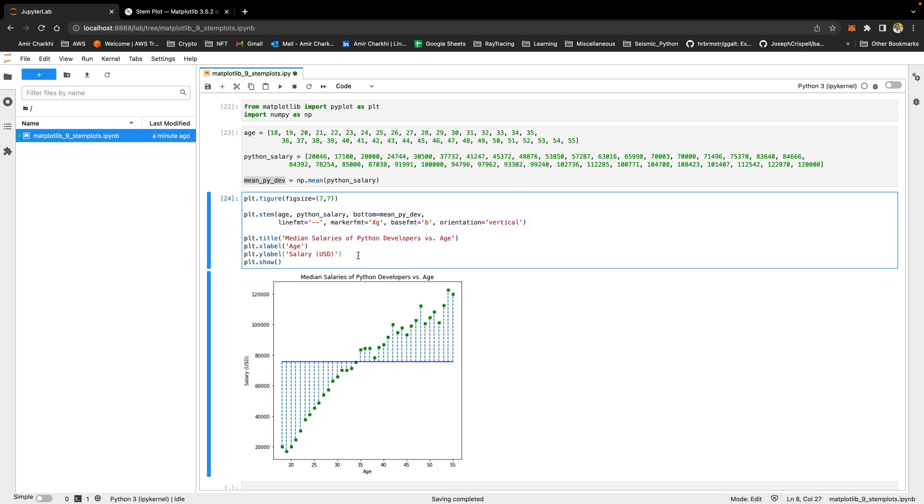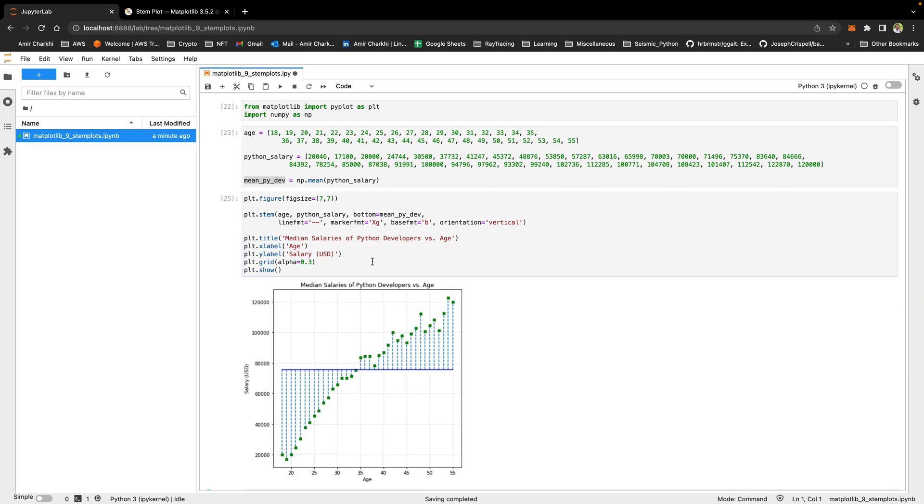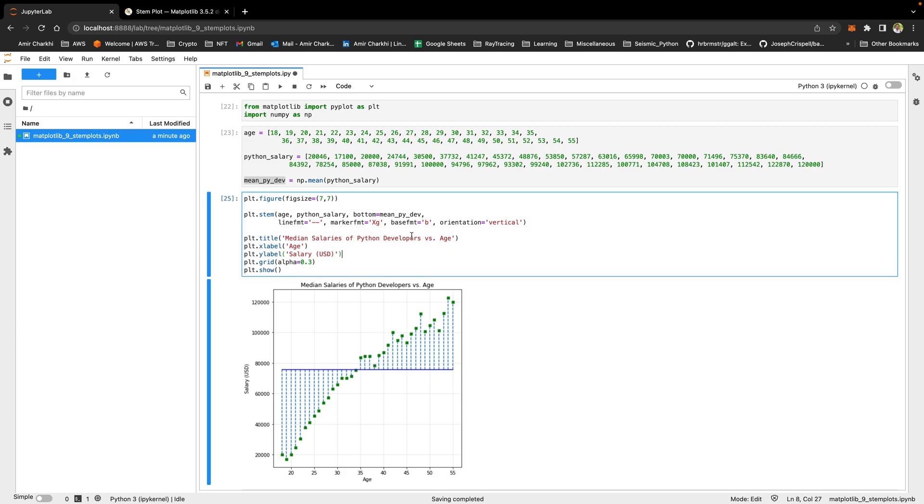If you find this, if you find reading the graph a bit difficult, it's because we don't have any grids. So if I add a grid to it with an alpha of 0.3, I can easily now say, yeah, confidently I can say, but age 35 and above gets paid higher than the average.